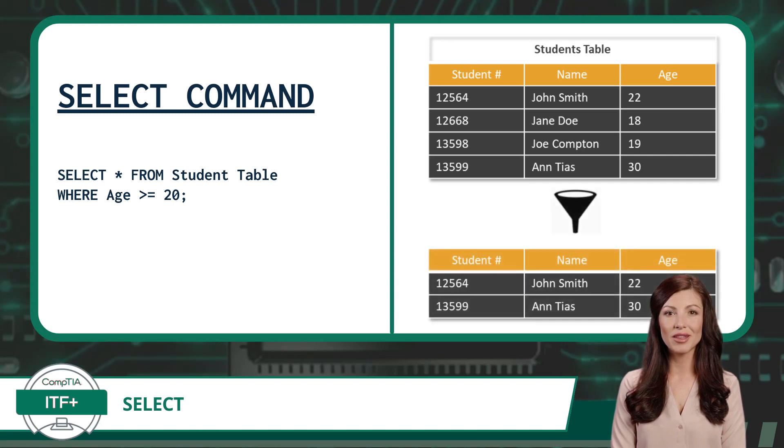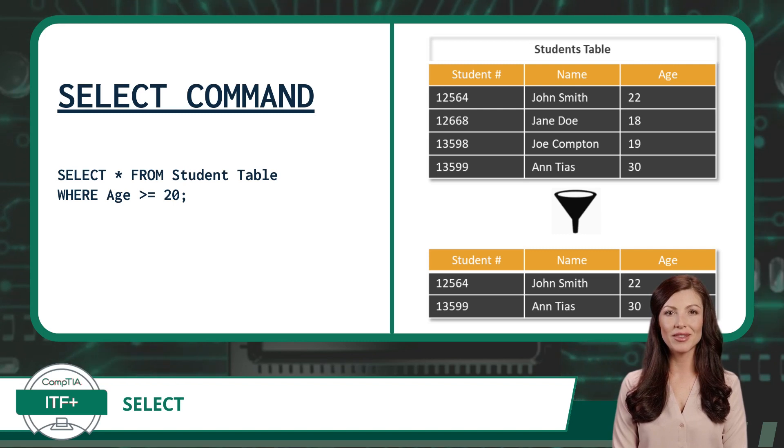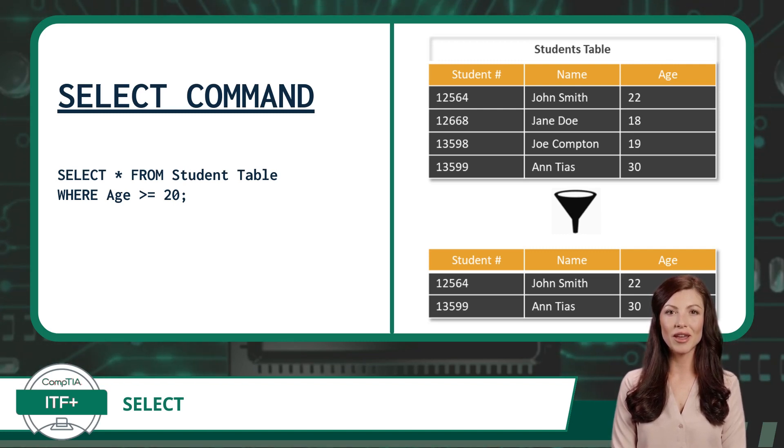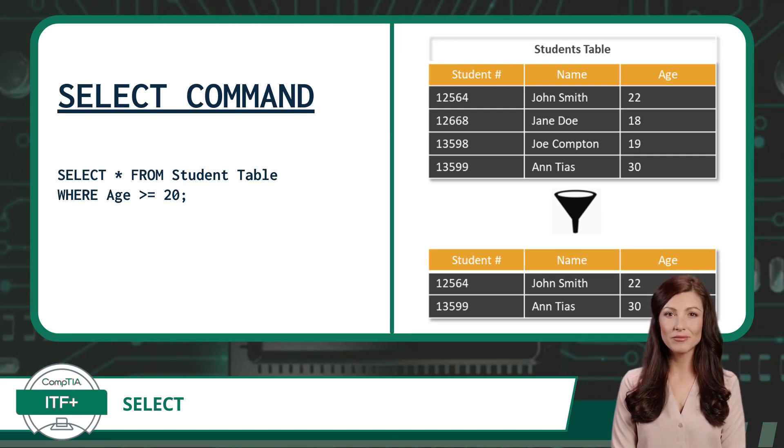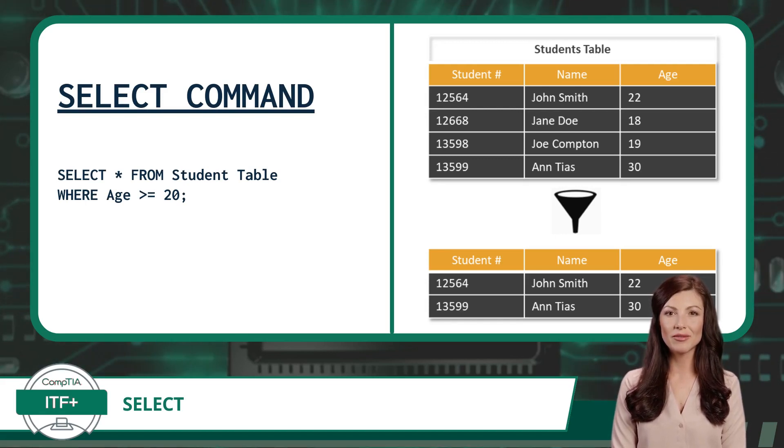Our Select command has identified and returned two records in the database's native format that met the condition of age greater than or equal to 20: John Smith who is 22, and Ann Tran who is 30.